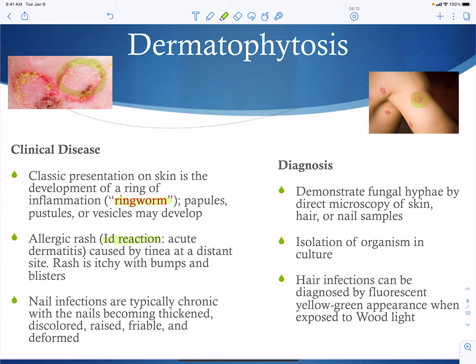Nail infections represent a chronic dermatophyte infection, typically presenting as thickened, raised, and deformed nails. These can lead to loss of quality of life — for instance, individuals may not be able to wear regular shoes and must wear flip-flops or sandals. While not life-threatening, it significantly impacts daily life.